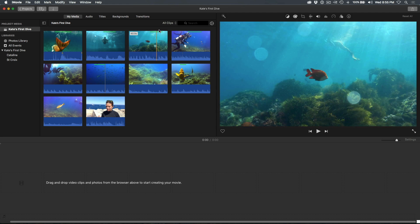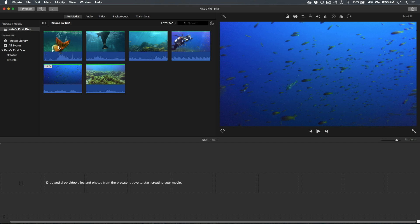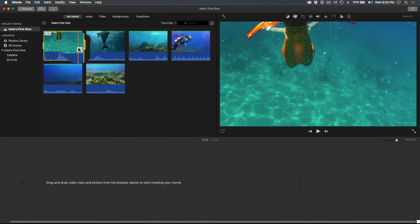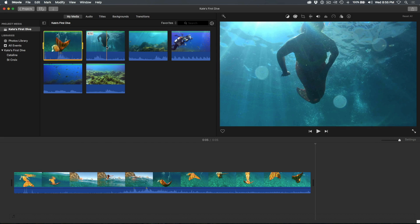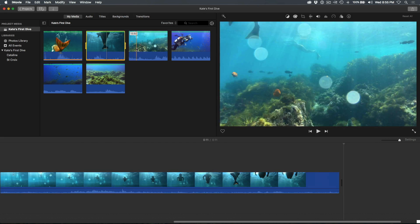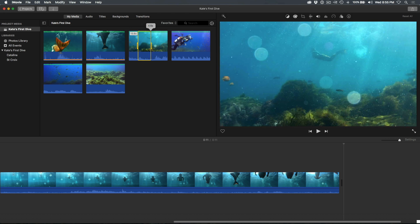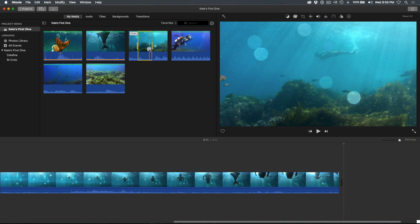Let's filter our clips to view just our favorites that we rated earlier. To add a clip, click it, then click the plus button. To add part of a clip, press the R key, drag out a range, then click the plus button.